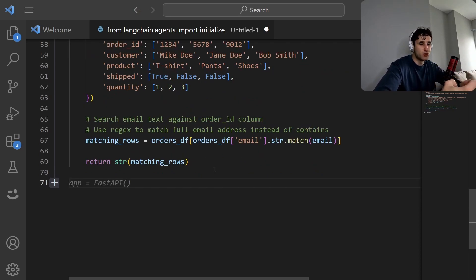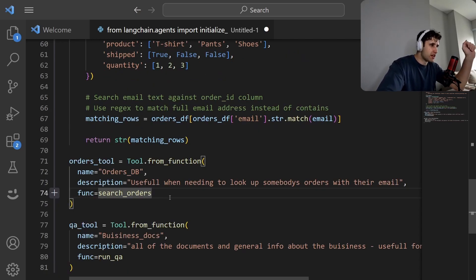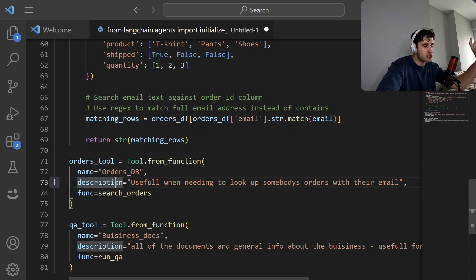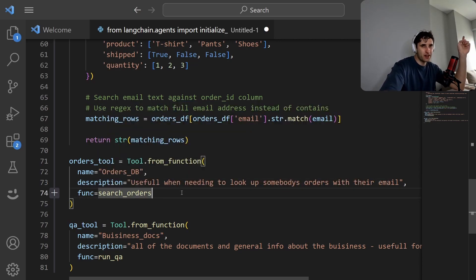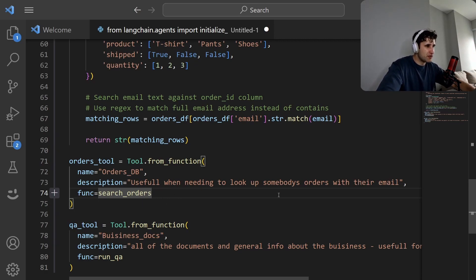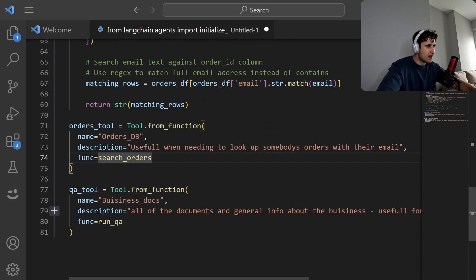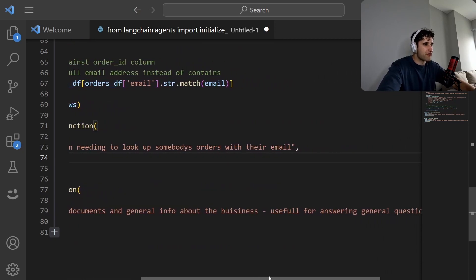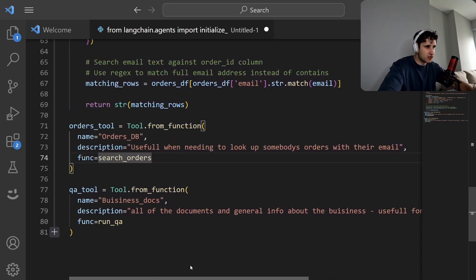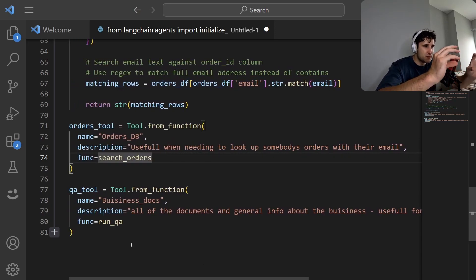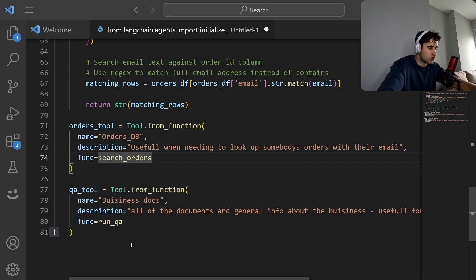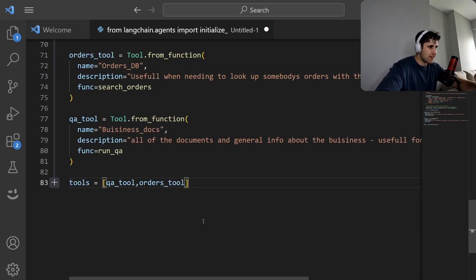Now we need to turn those functions into tools we can attach to an agent. Using Tool.from_function, you give it a name and a description — the description is super important because it tells the agent exactly what the tool is for and when to use it. For the orders tool: 'useful for when you need to look up someone's orders with their email.' For the QA tool: 'all documents and general info about the business, useful for answering general questions.' Keep them concise but descriptive.